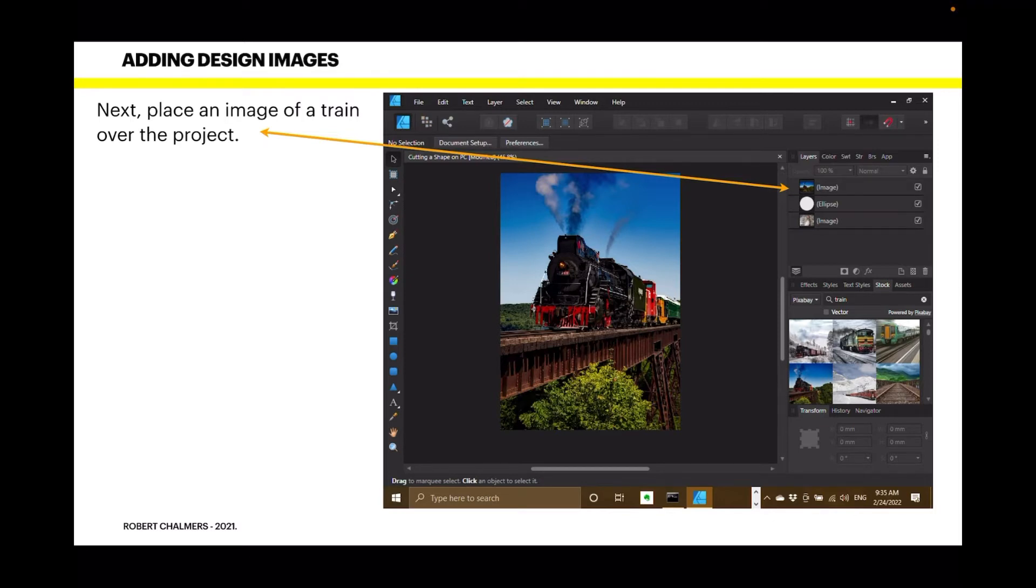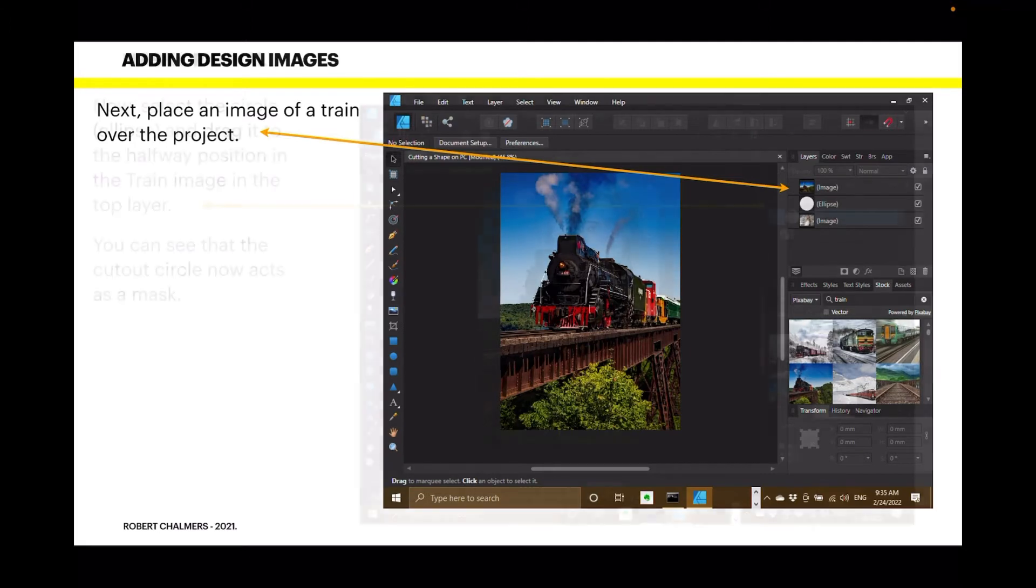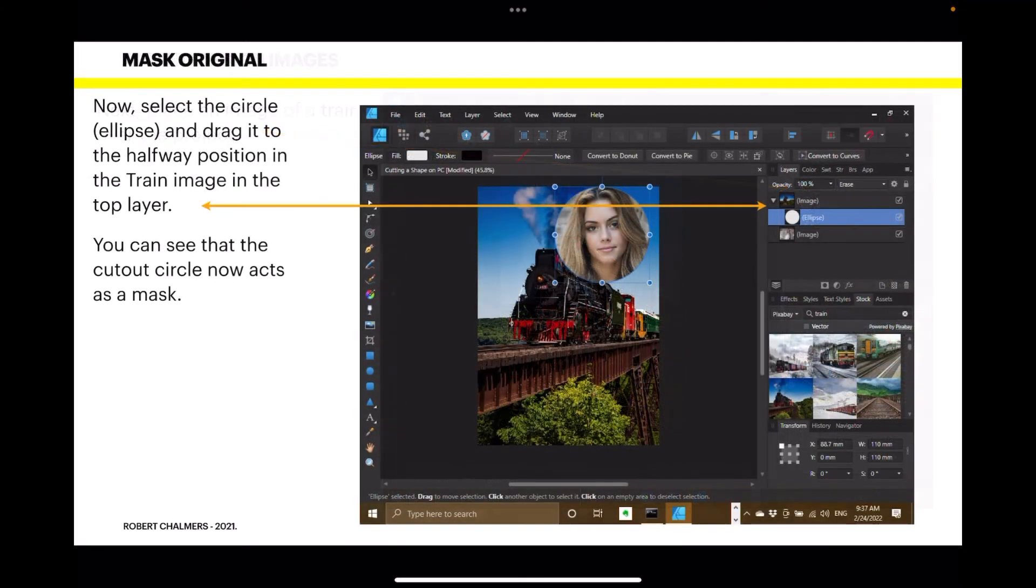Train image layer, the ellipse layer and the original layer with the image of the girl on it. Not difficult so far.